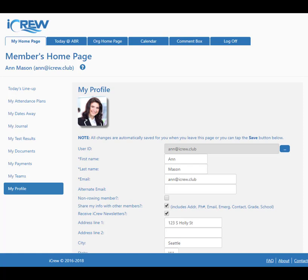This video shows how rowers can specify regatta event preferences so that when coaches are doing lineups for regattas, they know which events the rower would like to participate in.